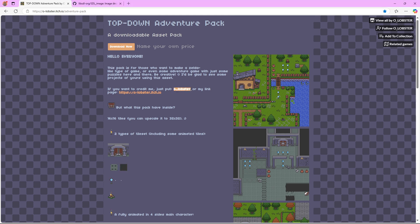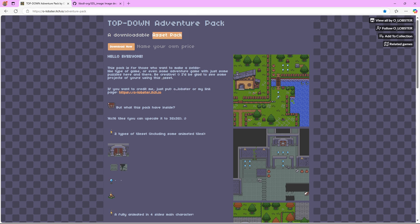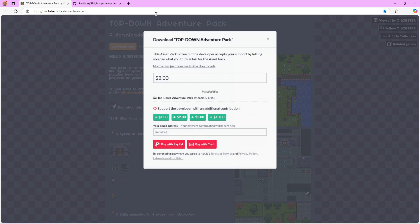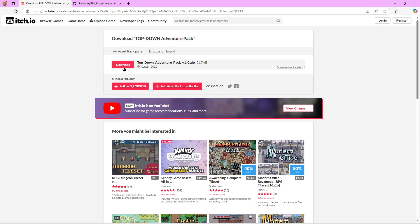This is Owl Lobster's HIO adventure pack. This is an asset pack that we're going to be using throughout the series, and I'm going to be leaving the link to his HIO page in the description, along with the download link. So just click 'No Thanks' and click Download.